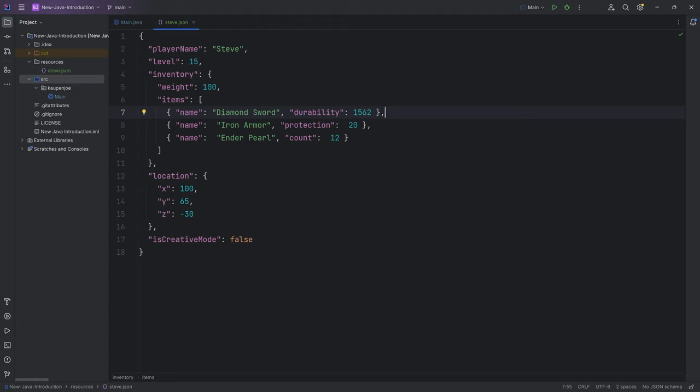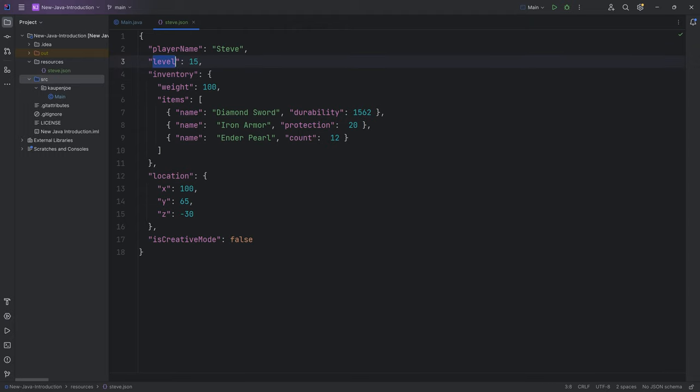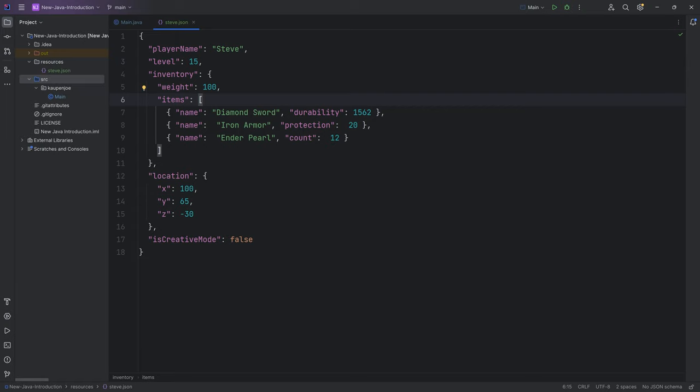What I want to show you are the three different things: the JSON objects which are denoted by the curly brackets, the JSON fields which are just key-value pairs—the name or key is level while 15 is the value—and then the lists which are denoted by the brackets.